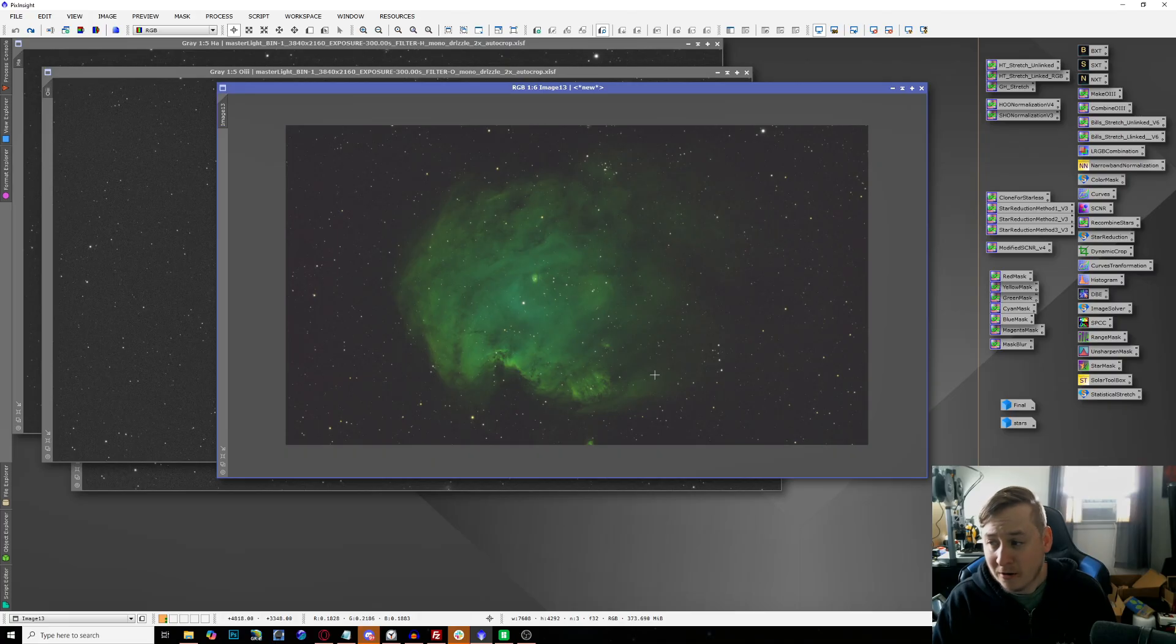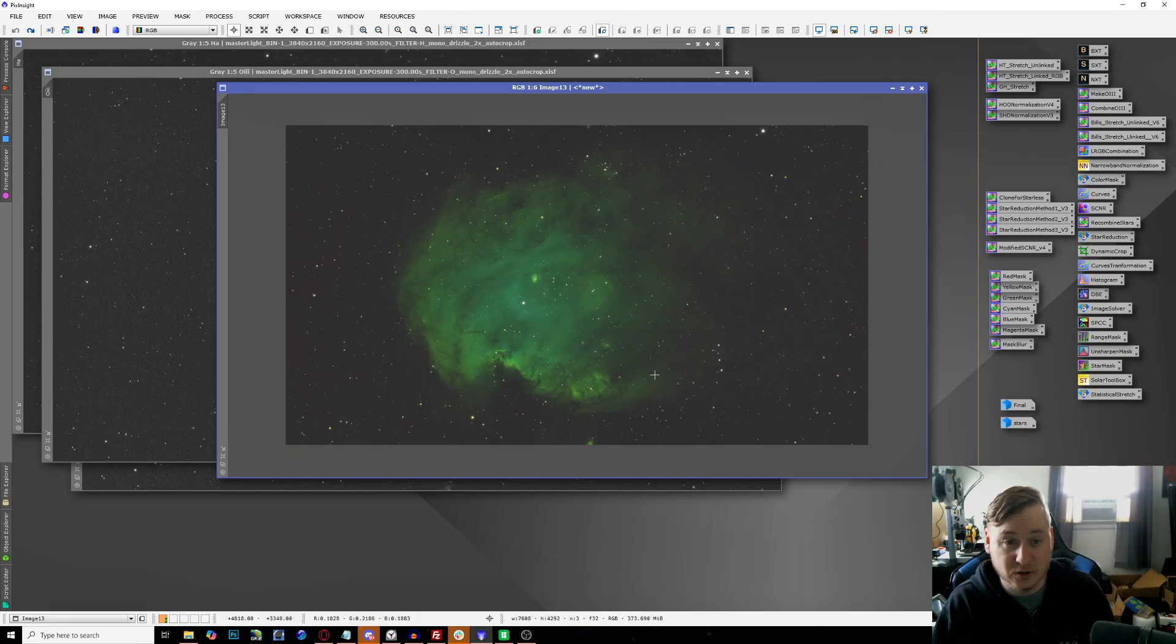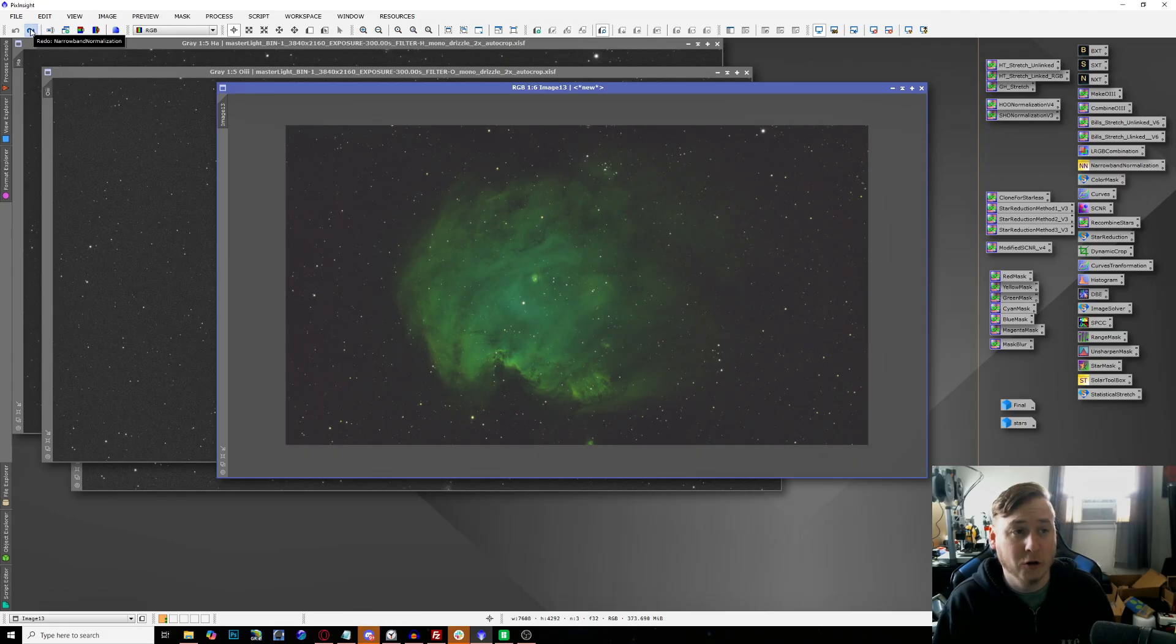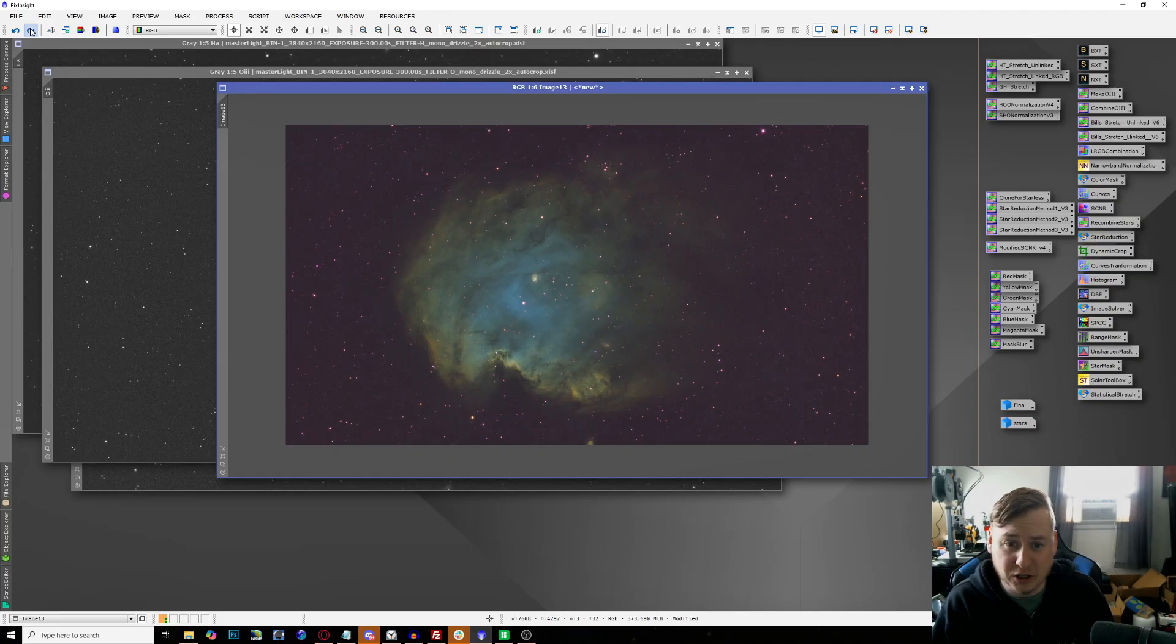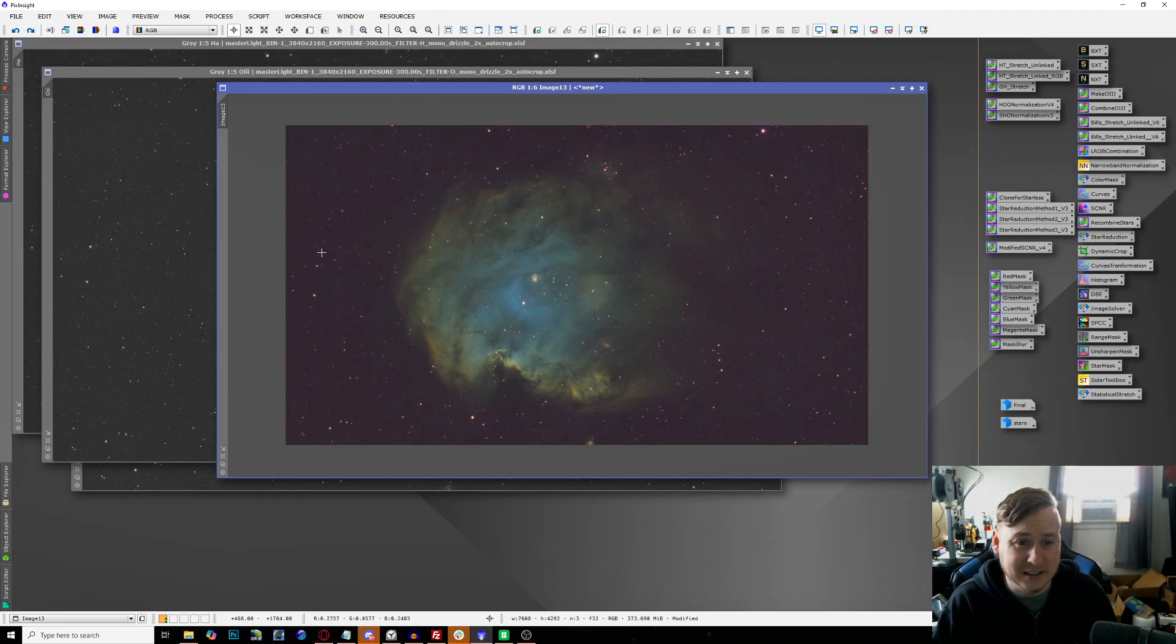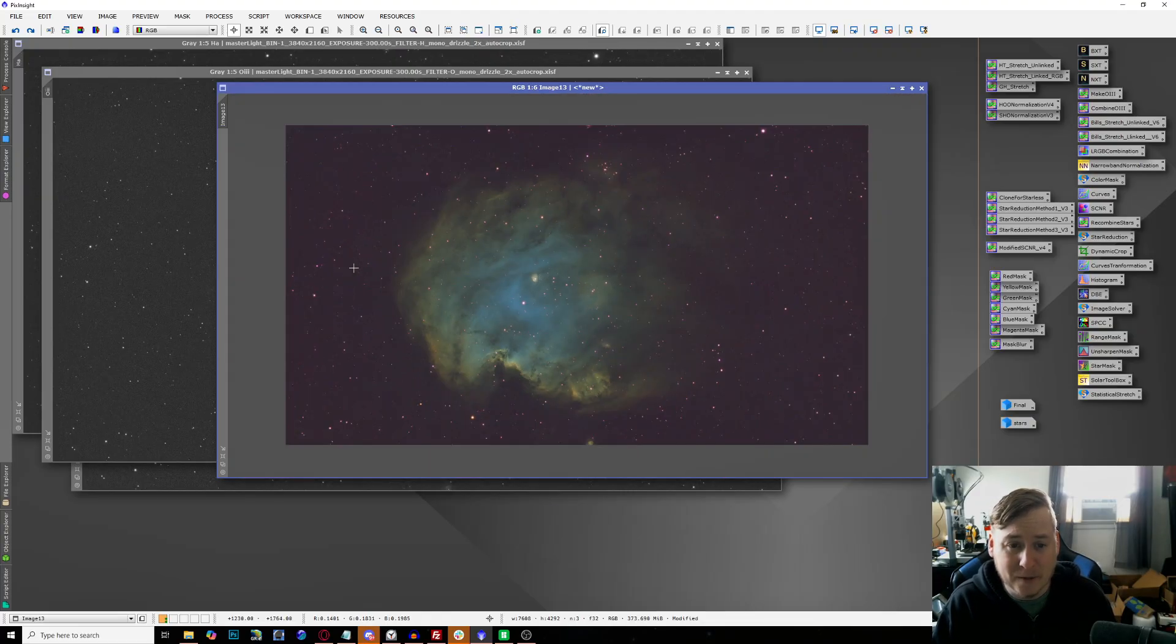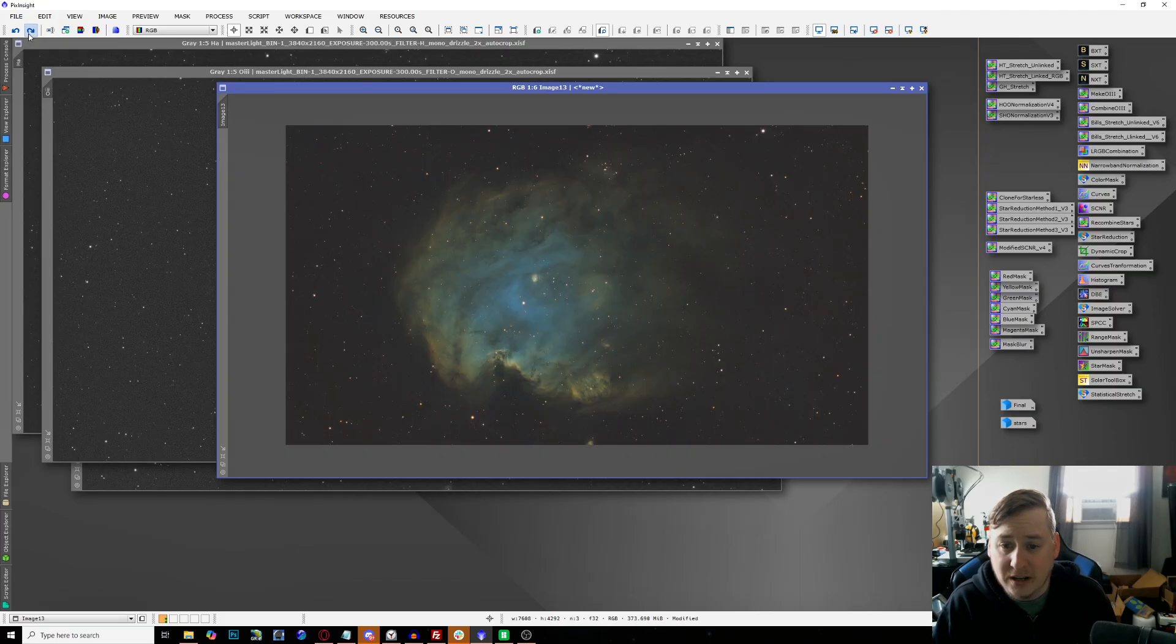Now the fun part is we get to combine all three of our channels using the LRGB combination and this is what we combine to get. It looks kind of green, I know, but further on down in the processing line we'll actually get rid of this kind of super green image. This is a very strongly hydrogen region. We use some other processes like narrowband normalization and we can tweak the colors a little bit and it changes away from that green to more natural SHO looking photo.